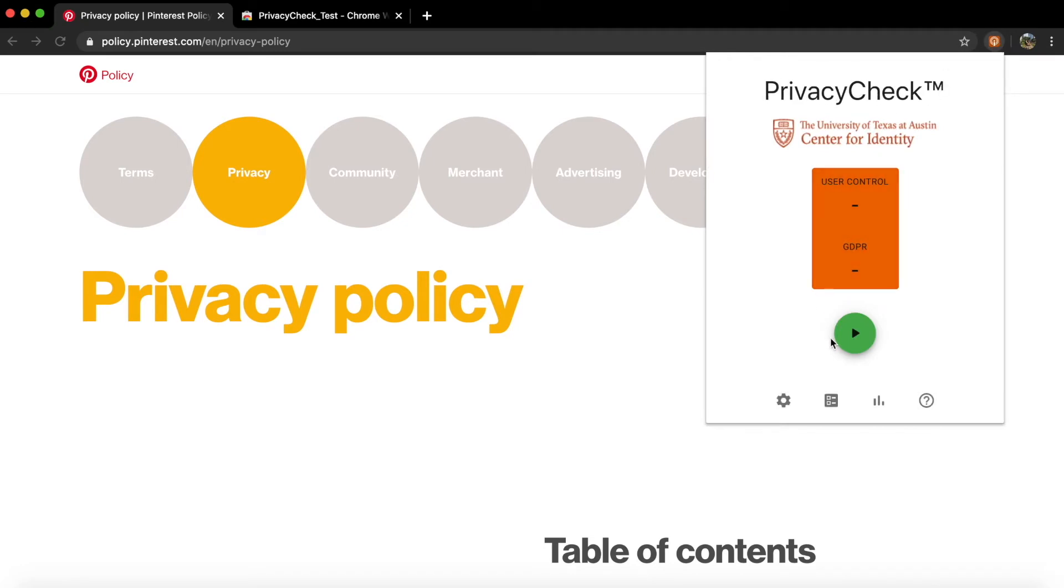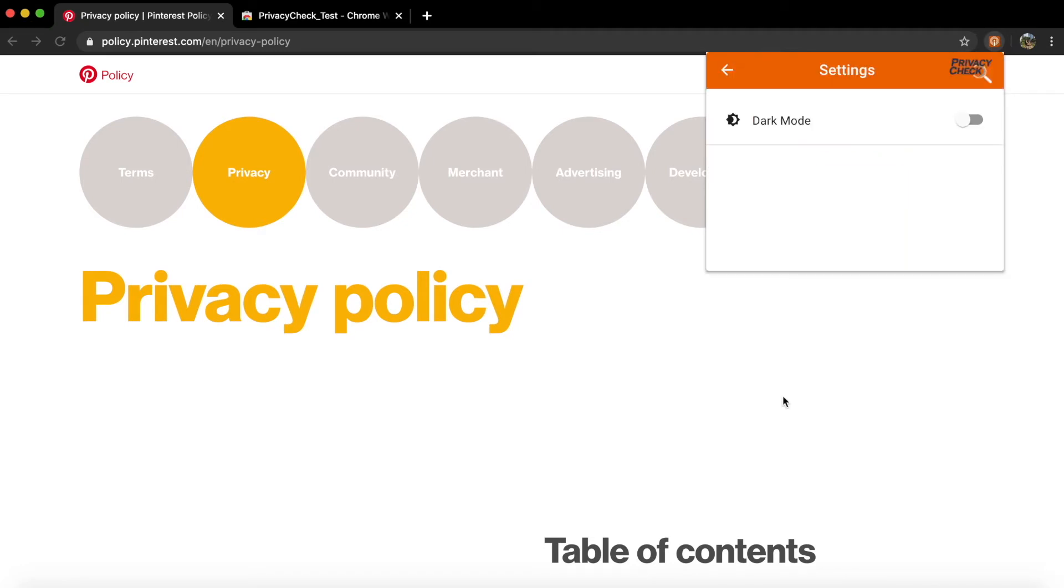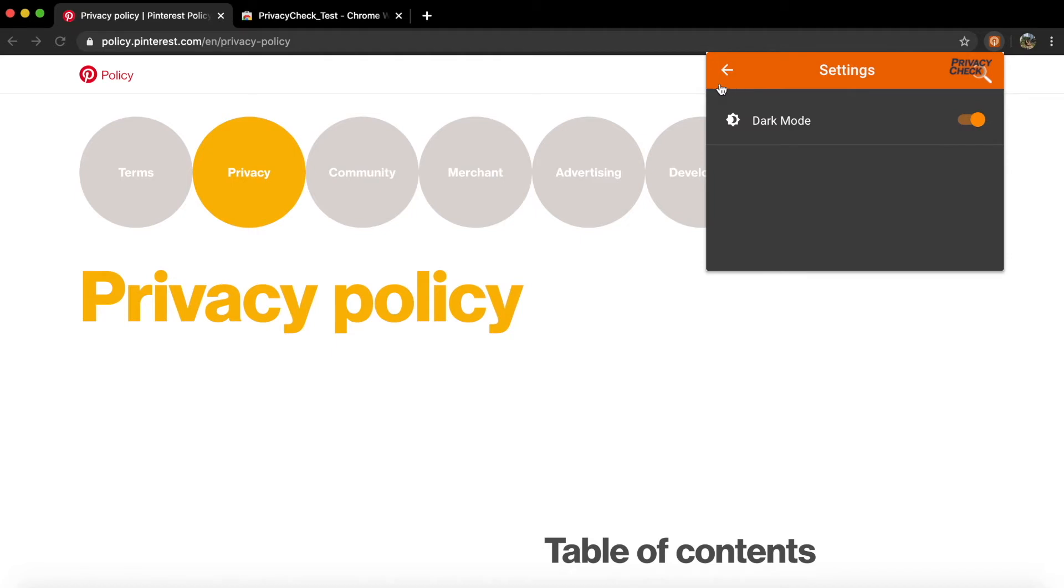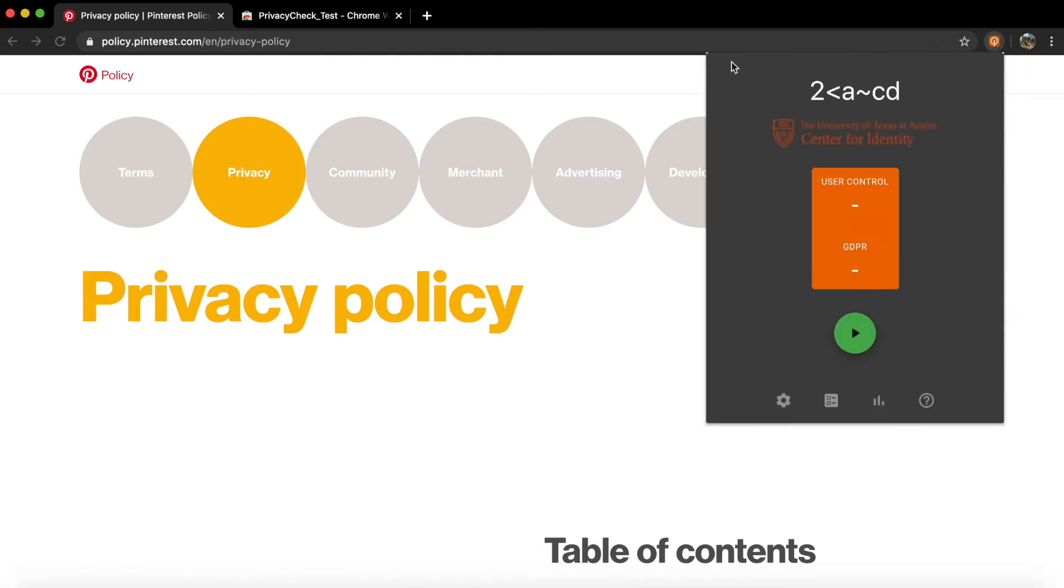All you have to do is go to a website's privacy policy, open up Privacy Check, and click the Start button.